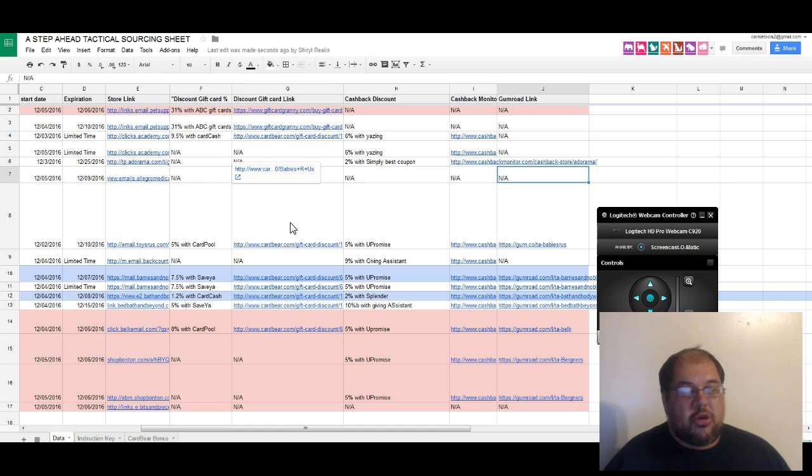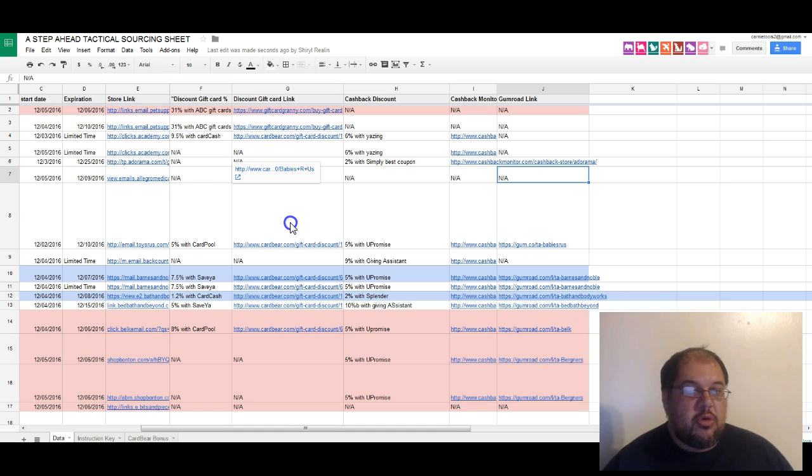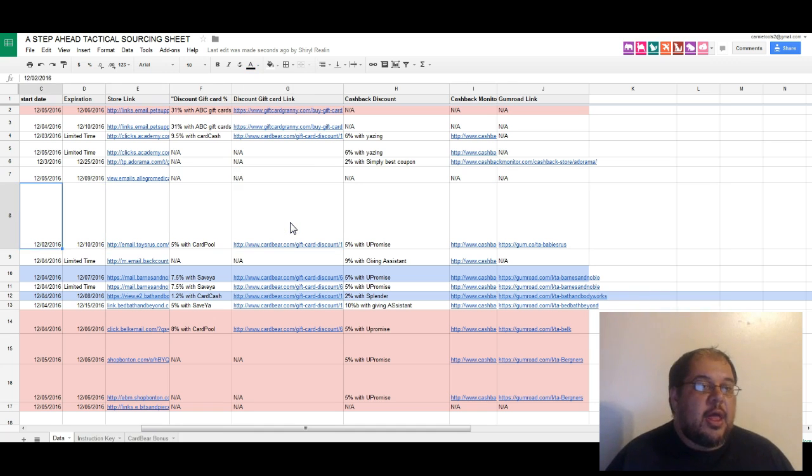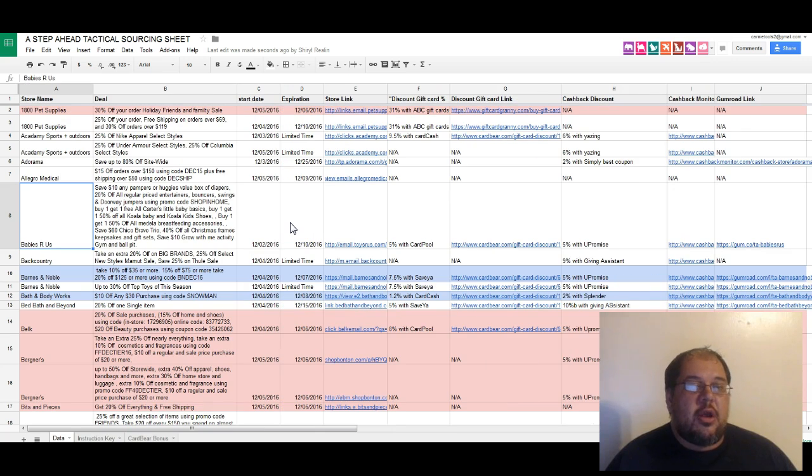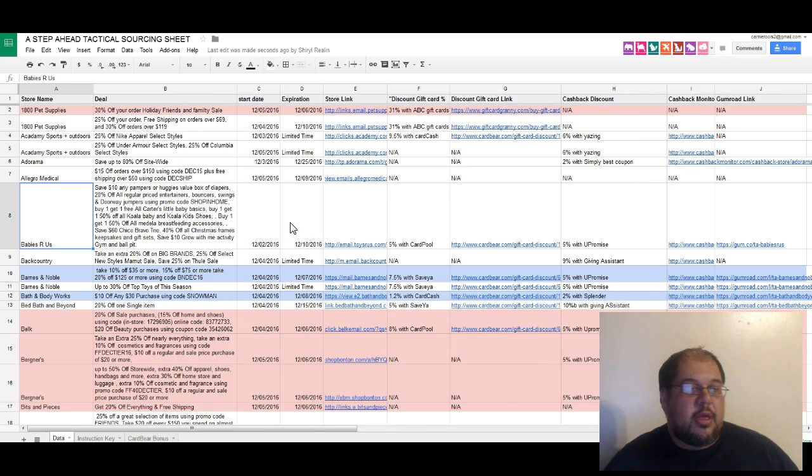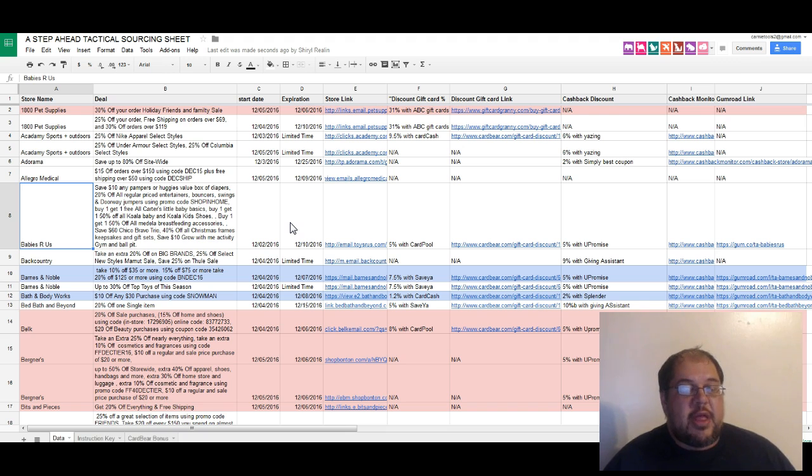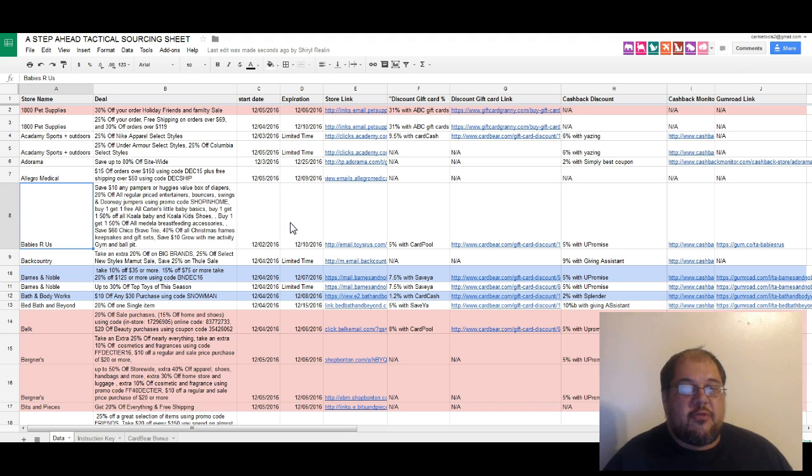What we've done here is we subscribe to them, we get three to five hundred emails every day now, and I have a full-time employee that goes through and checks all those emails out.